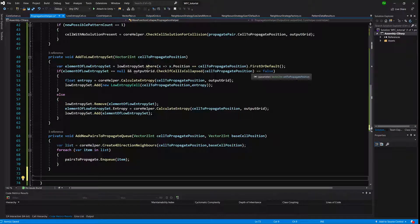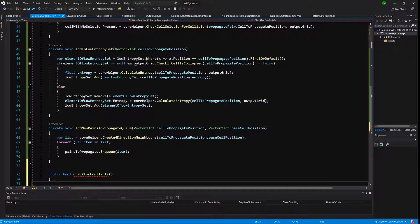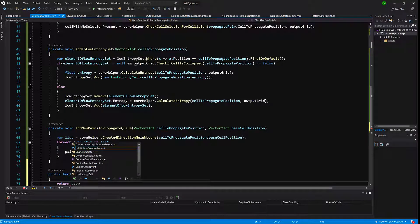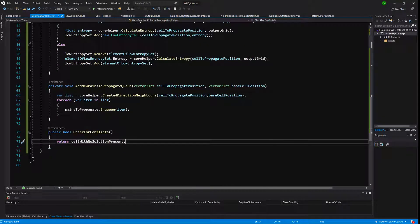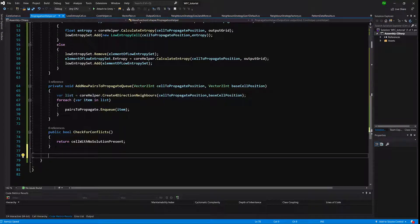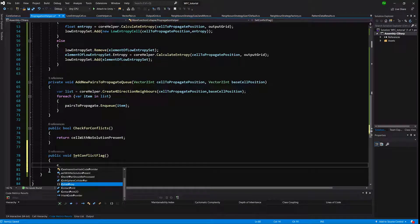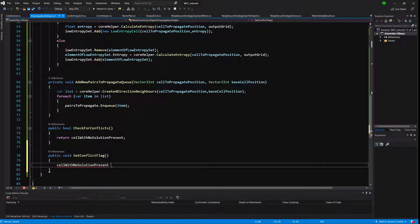The next two methods are CheckForConflicts and SetConflictFlag. CheckForConflicts returns a bool and returns the cellWithNoSolutionPresent boolean flag. SetConflictFlag is a public void that sets cellWithNoSolutionPresent to true. We are now done with PropagationHelper.